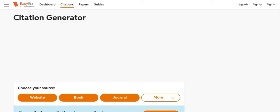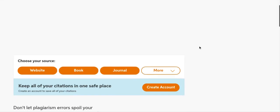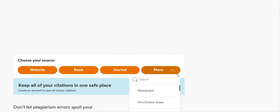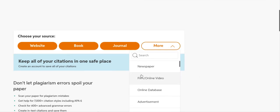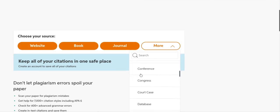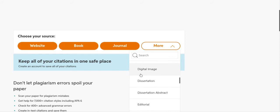So this is the EasyBib Citation Generator. The first step is to choose what type of source you're using. Notice there are many types of sources.